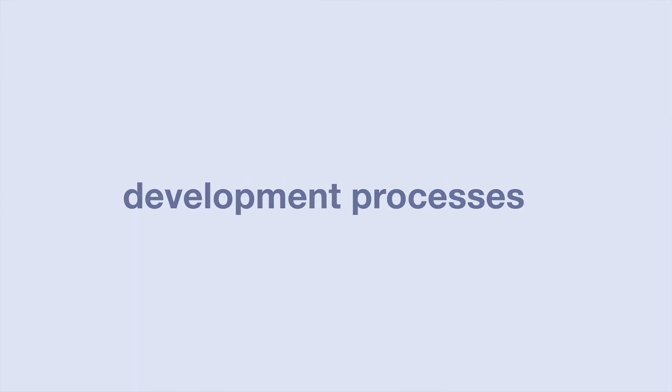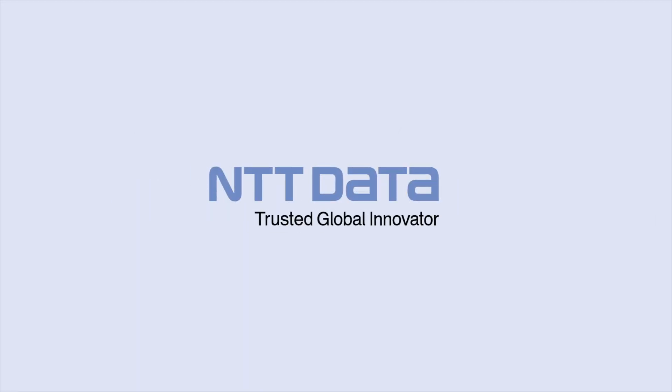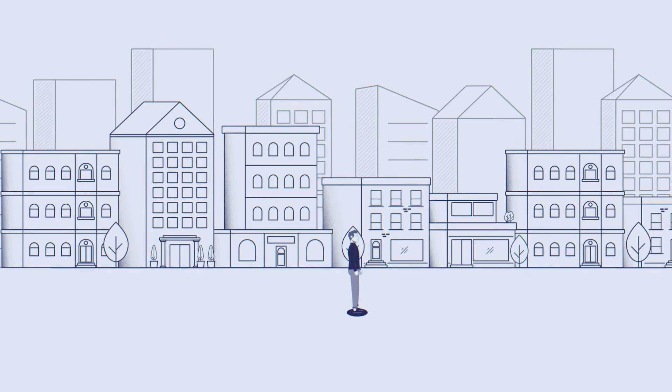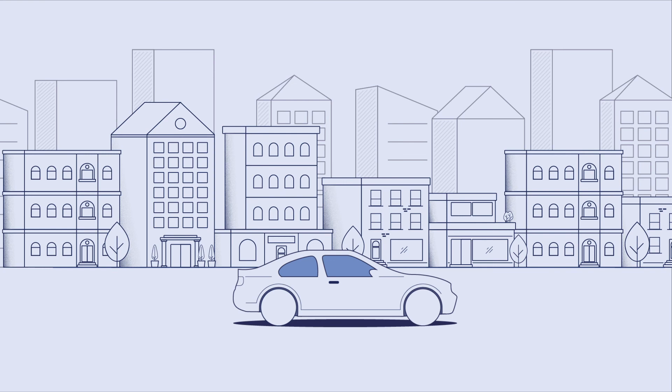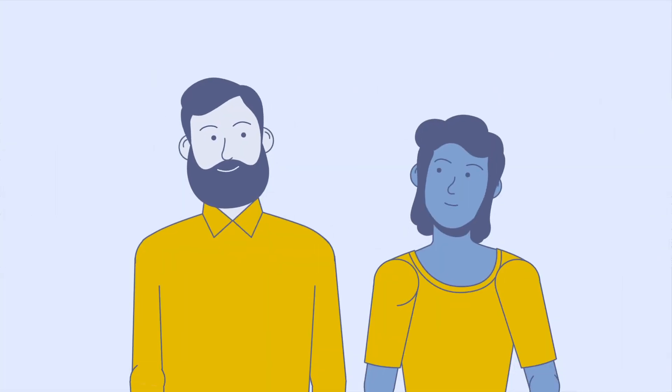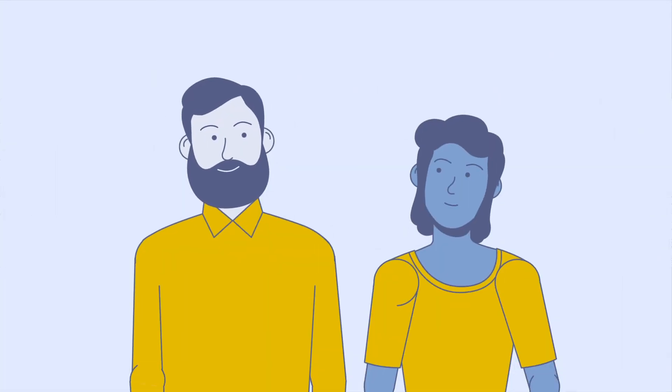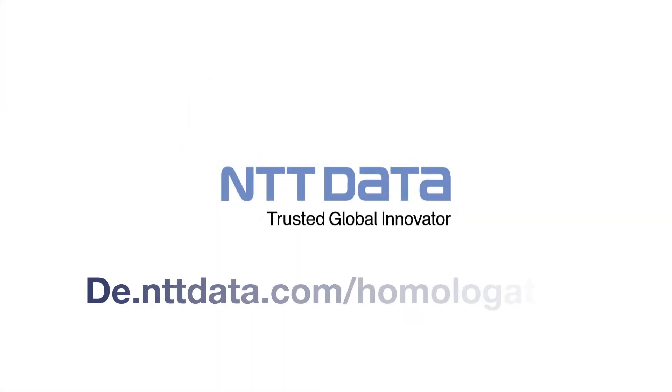This is who we are. NTT Data. With our cloud solution, we improve homologation by making it easier, more efficient, and more secure. For you and your products, too. NTT Data.